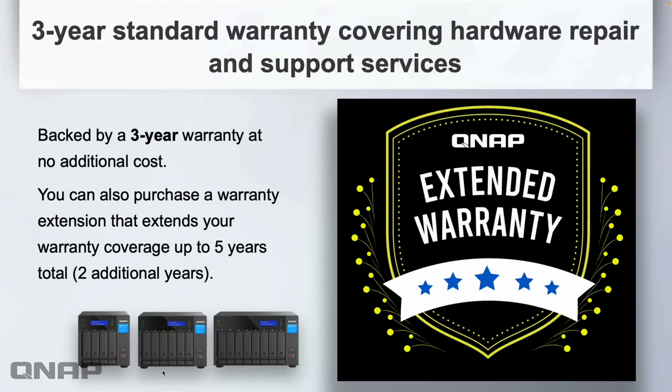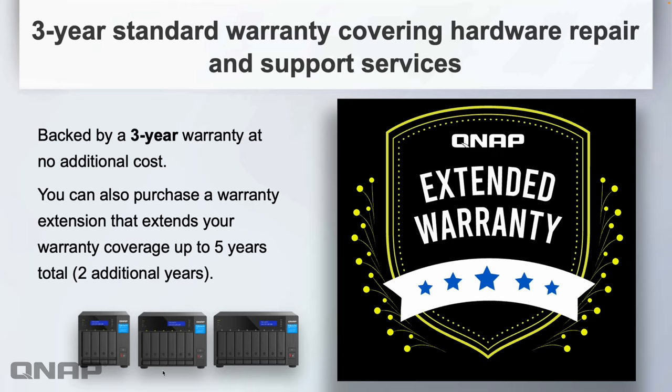One of the last points here: we cover this unit with a standard three-year warranty at no extra cost from the two years of previous models. You can also purchase a warranty extension if you want to, so you can get two additional years to take you up to a total five-year warranty if you need it.